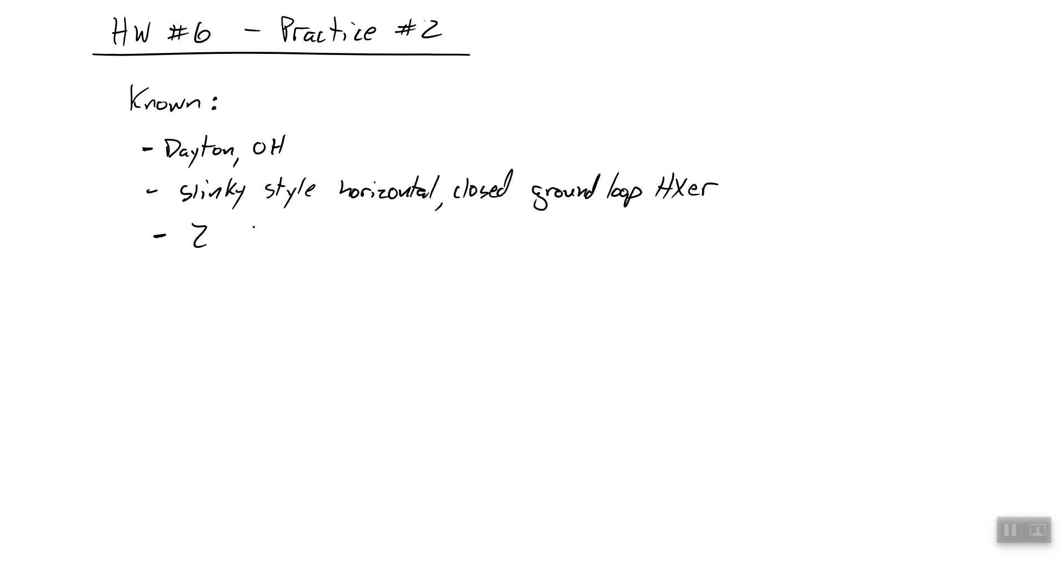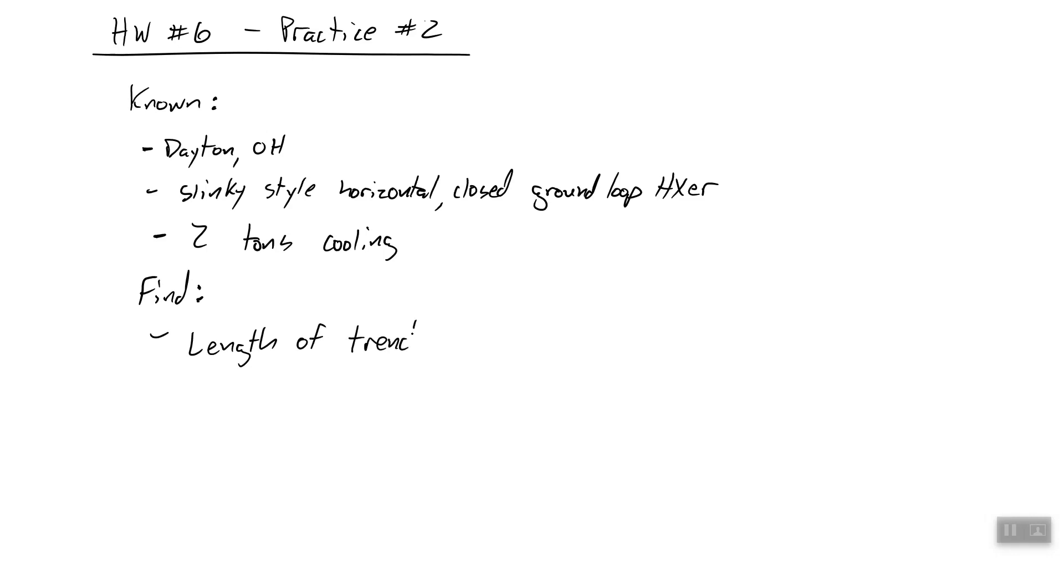And we're trying to achieve two tons of cooling at a maximum. So the question at hand is, what is the length of the trench? You've got to call someone and say, come dig a trench. They say, how long? You say, let me do the calculations I learned in Dr. Mulford's class. So we're going to do that. How long does the trench need to be in order to achieve two tons of cooling with a slinky style horizontal closed ground loop heat exchanger? All right, let's do some analysis.